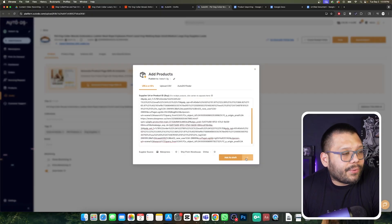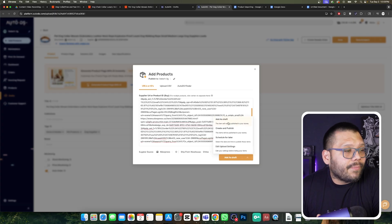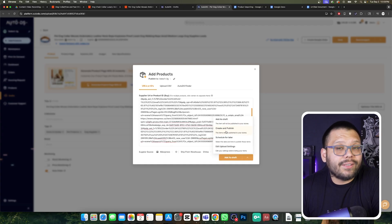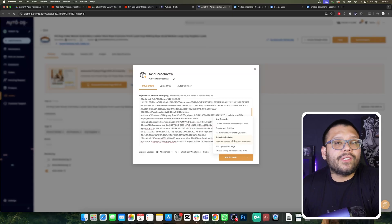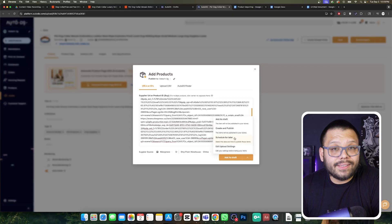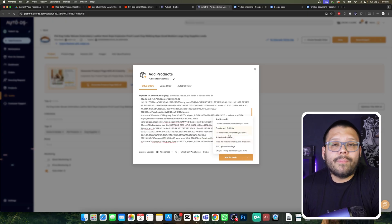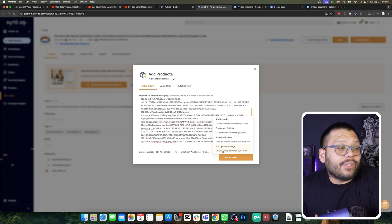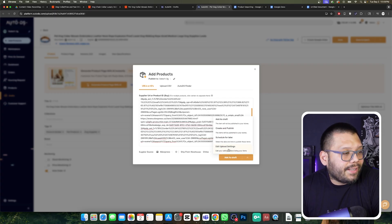If we look here, we have a little arrow that points up with a few different options. We have add as draft, which is what we've been going with, but we can also create and publish — which sets all of these products live in our store. I don't suggest you do this because I suggest you optimize your products first and make sure you're going to be in the profit zone. You can also schedule these product listings for later today, tomorrow, or the week after. And you can also edit your upload settings — let's click on that so you can see what it looks like.